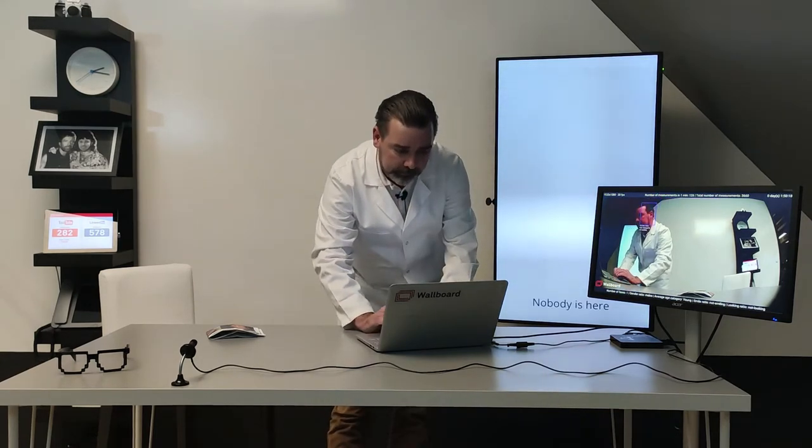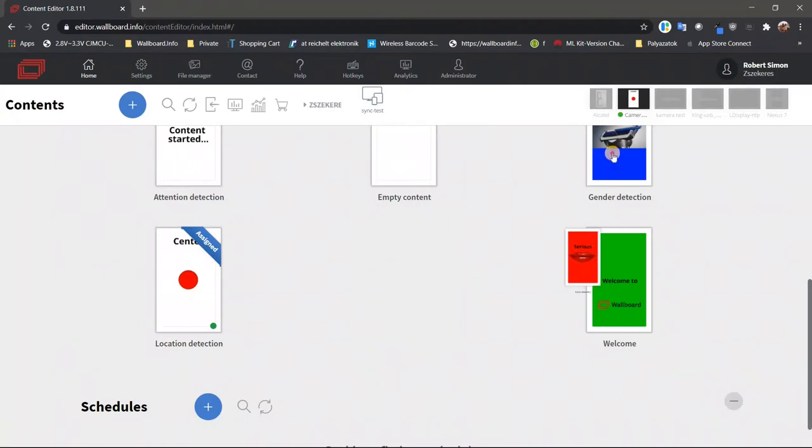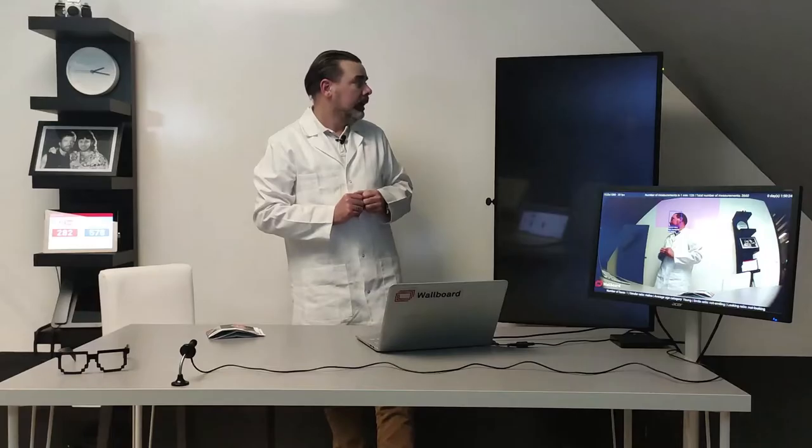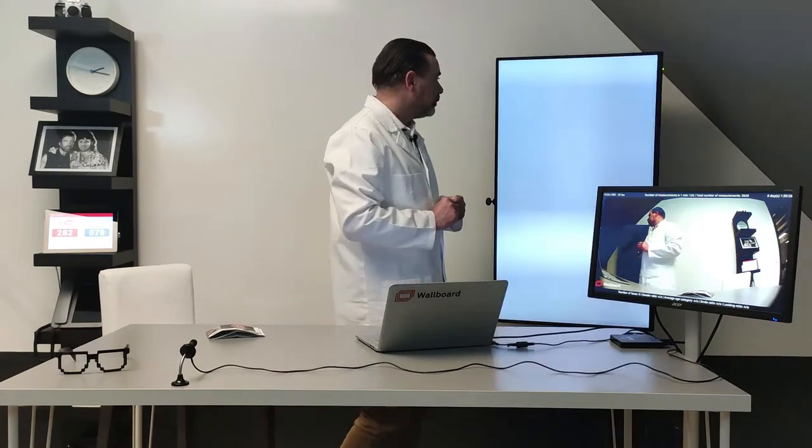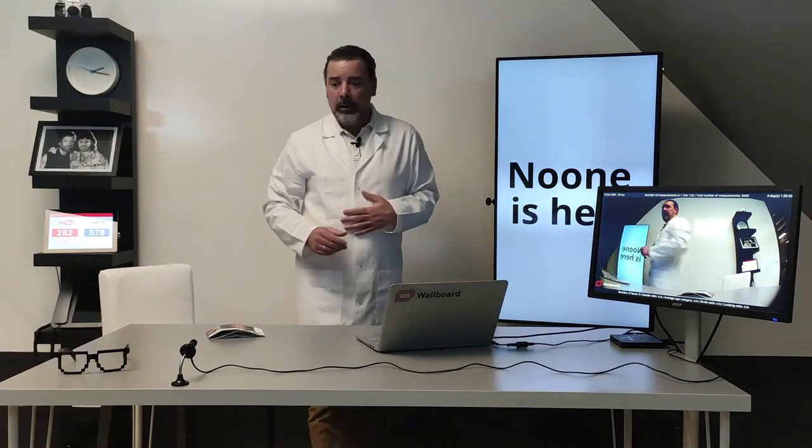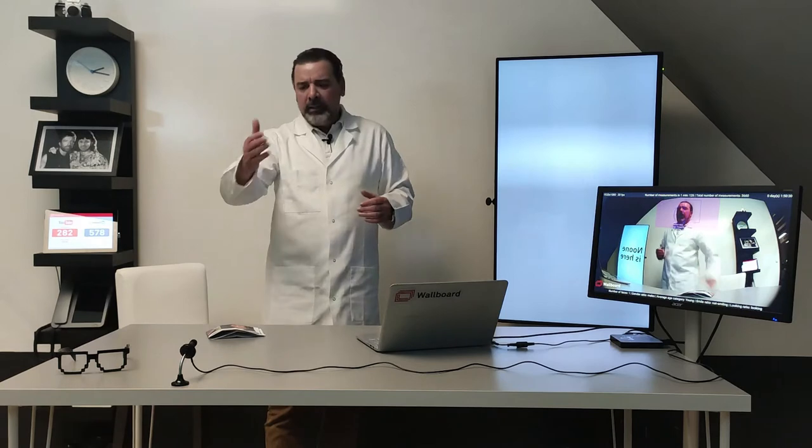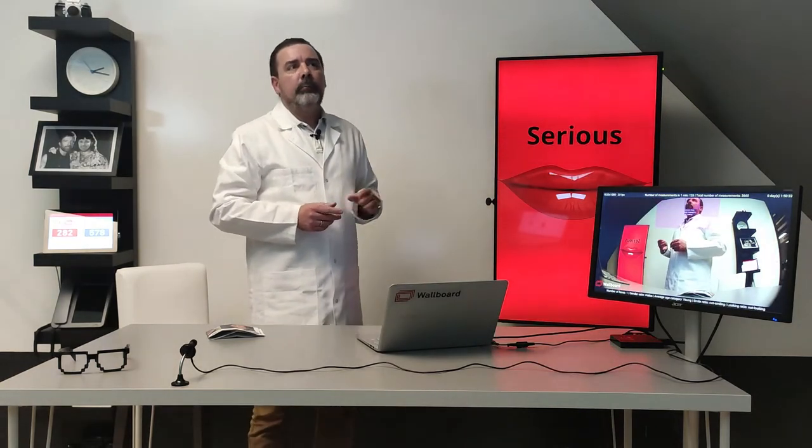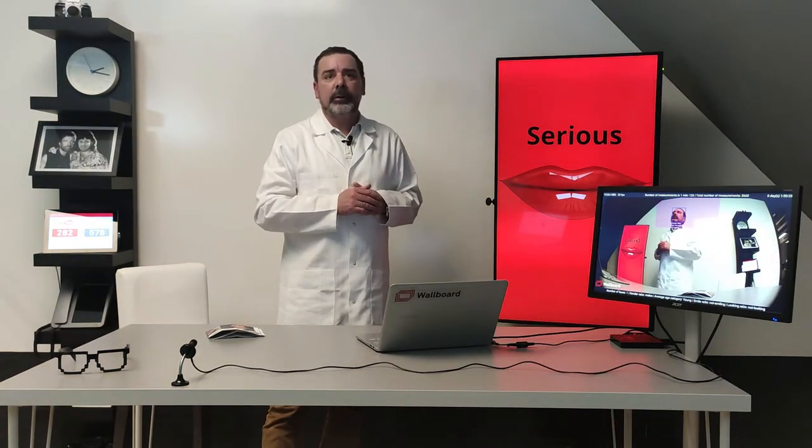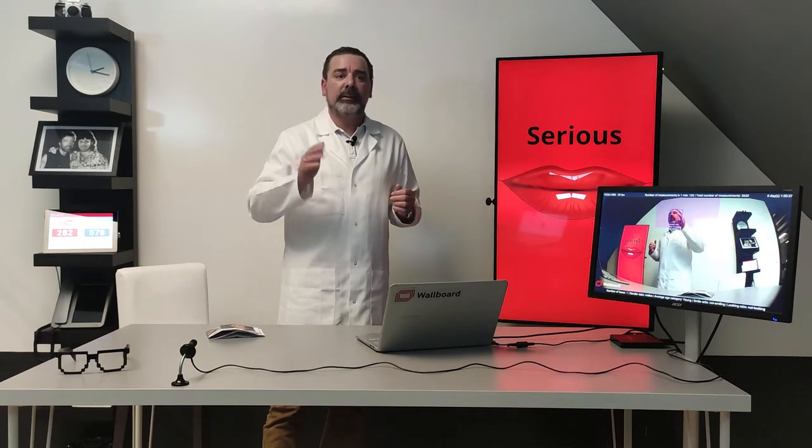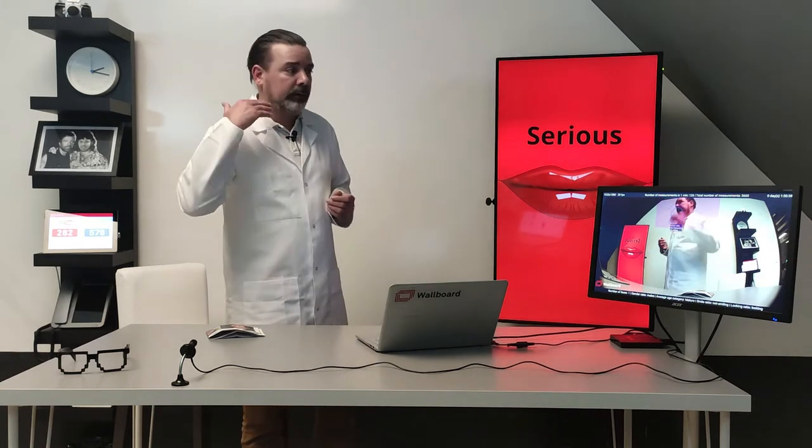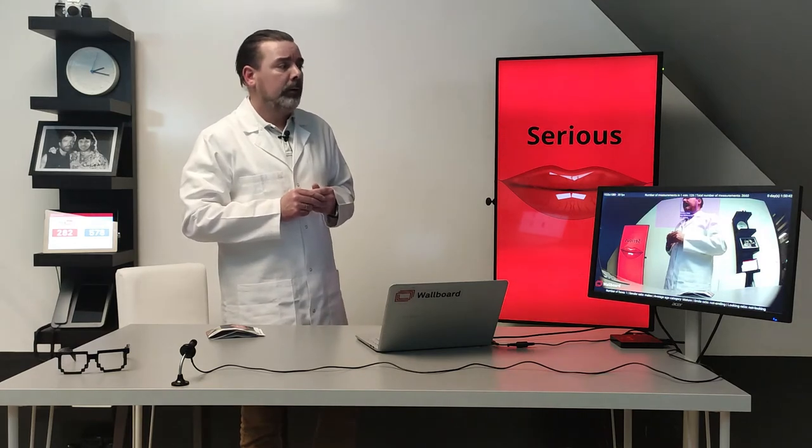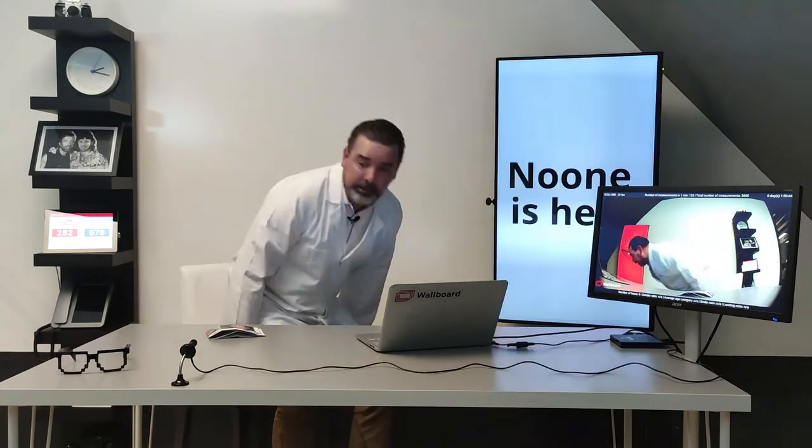Let's see the next one, it is smile detection. Again I'm just dragging and dropping the content to the screen, it's the smile detection, so no one is there. If I look at the camera, this camera can be with a full HD resolution, it can be about five, six meters from the camera so the head can be far away from the camera and I am serious.